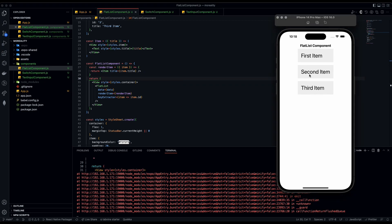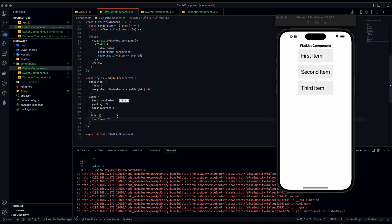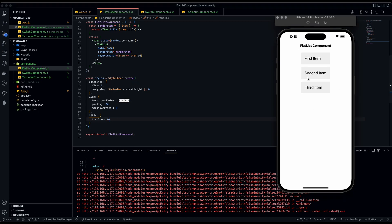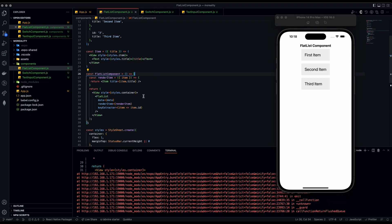Now we have our FlatList and it looks great — we have our three items listed. You can tweak the font size to 24 if you prefer. That's going to be the end of the video. Please like and subscribe. We're updating our schedule to two videos a week on Fridays and Mondays, and possibly three a week later. Thank you for watching and have a great day!